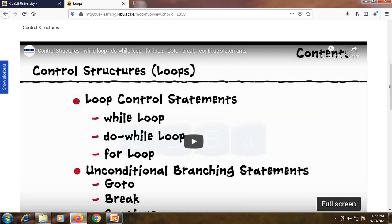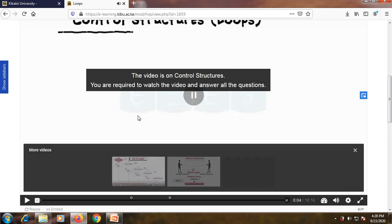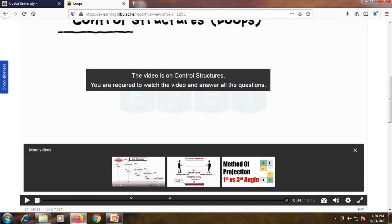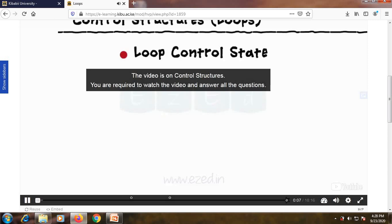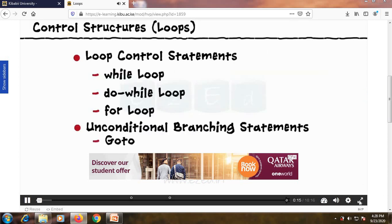You are required to note down the concepts being given out in the video because you will definitely be asked a question on them. On the interactive video's progress bar, you will notice circles — those circles mean there is interactivity at that point and you will be required to respond to most of this interactivity. As a student watching this video, I can move to full screen so that you are able to see better.